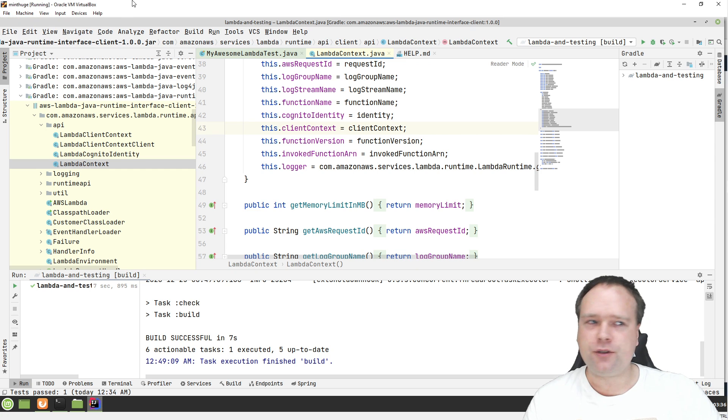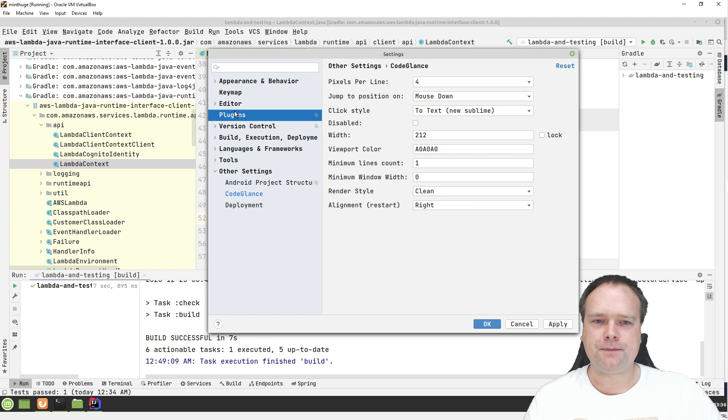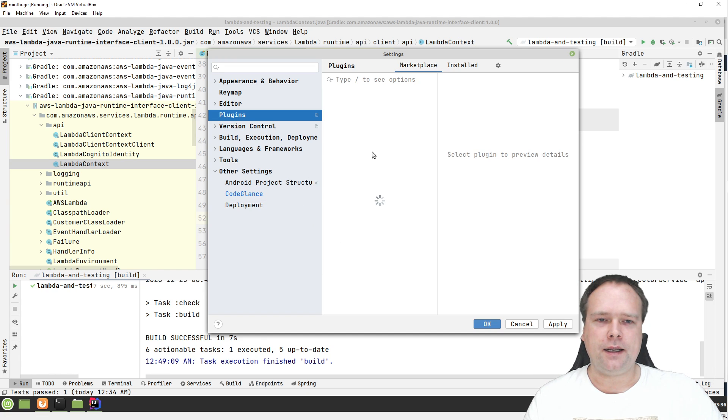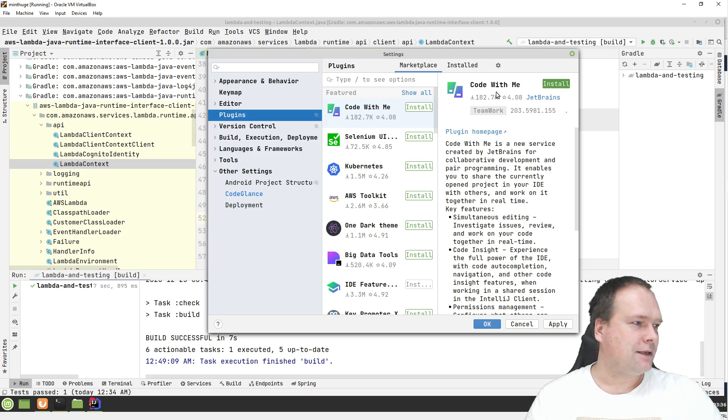Try to use it and then let me know what you think. CodeGlance, and you'll find it on the plugins marketplace, just as I just said.